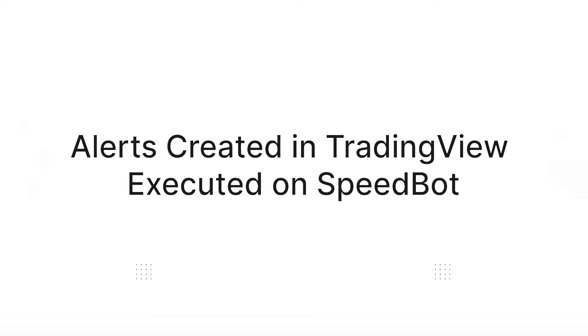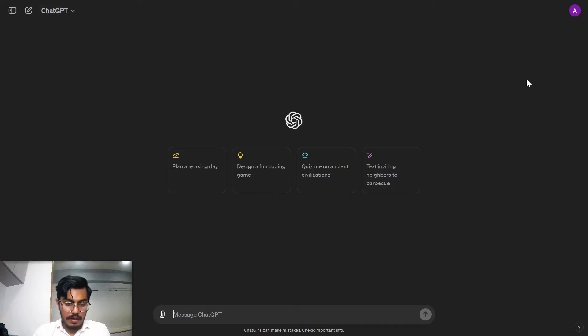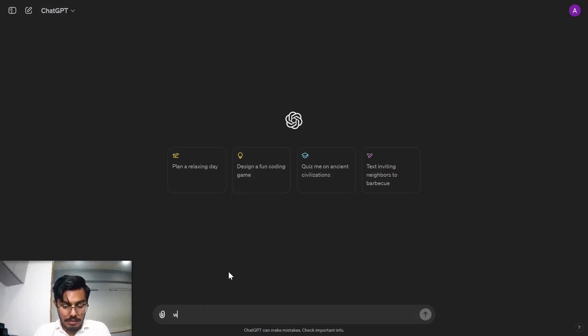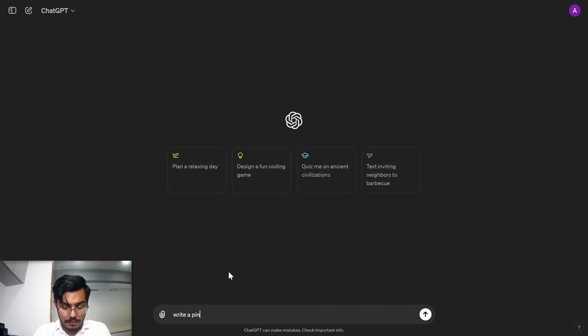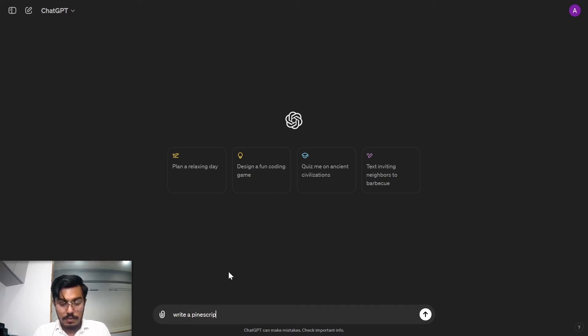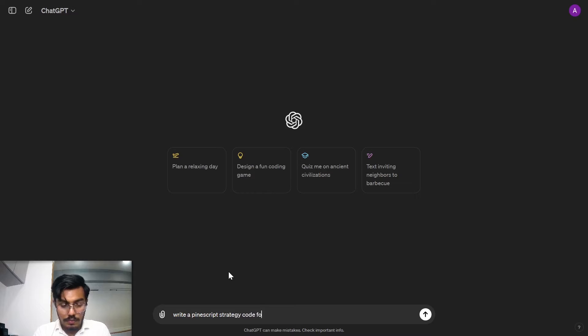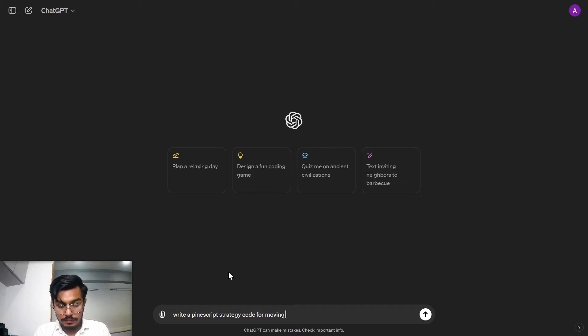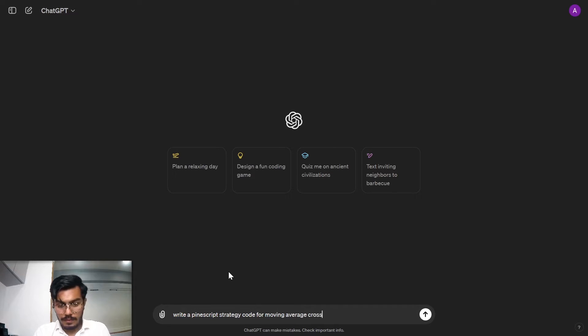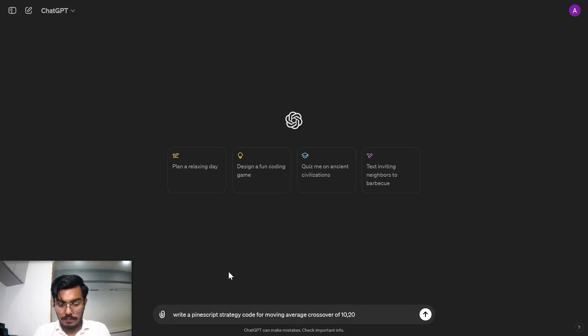Let me just share my screen and as you can see I'm in ChatGPT. I'll write a Pinescript code strategy for moving average crossover of 10, 20 on TradingView.